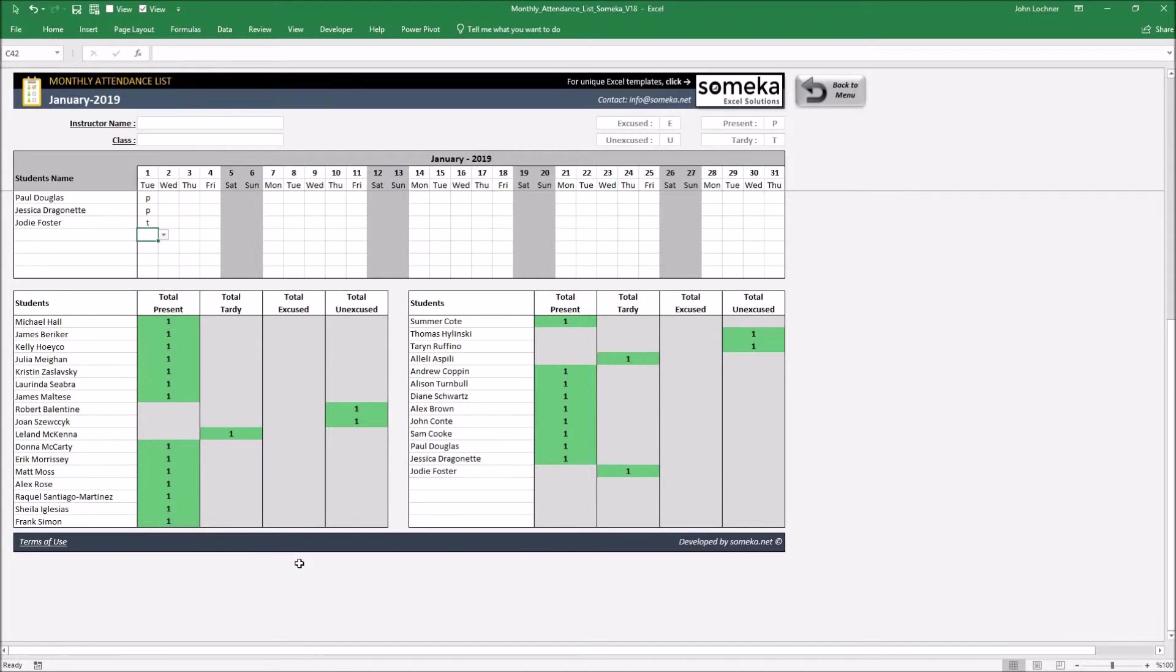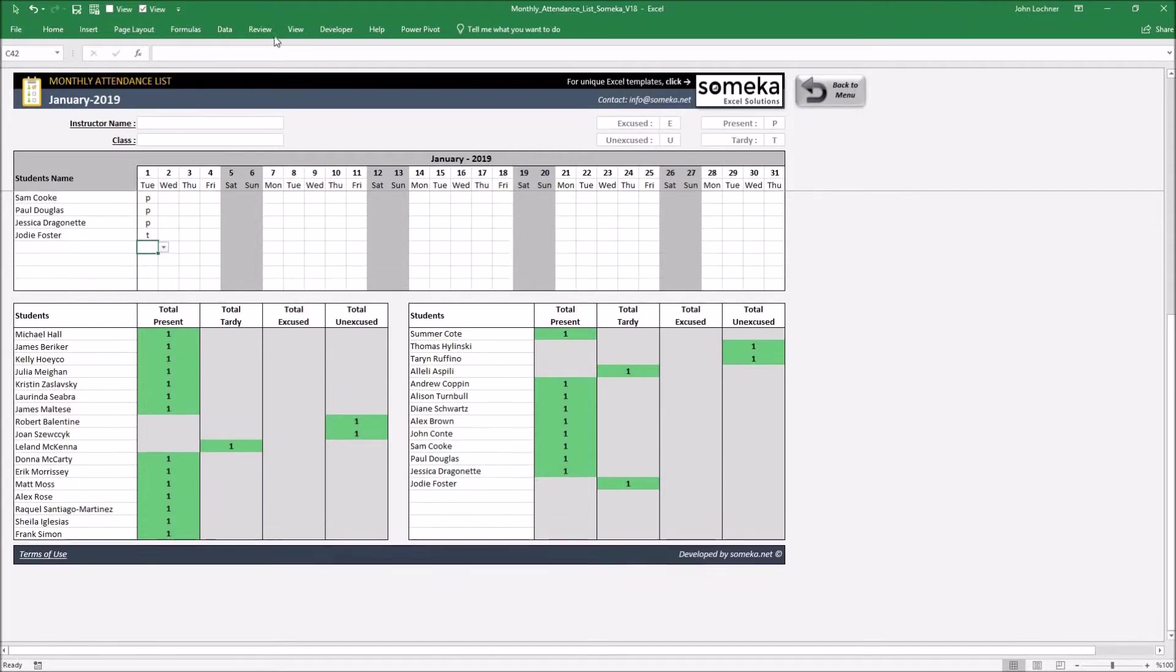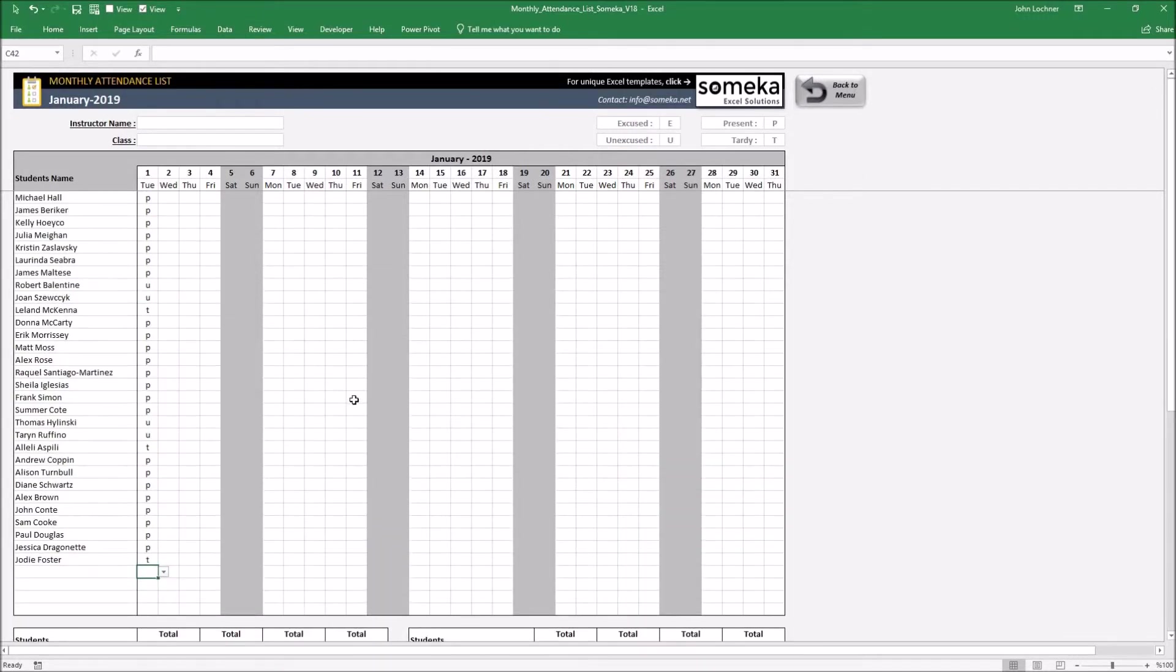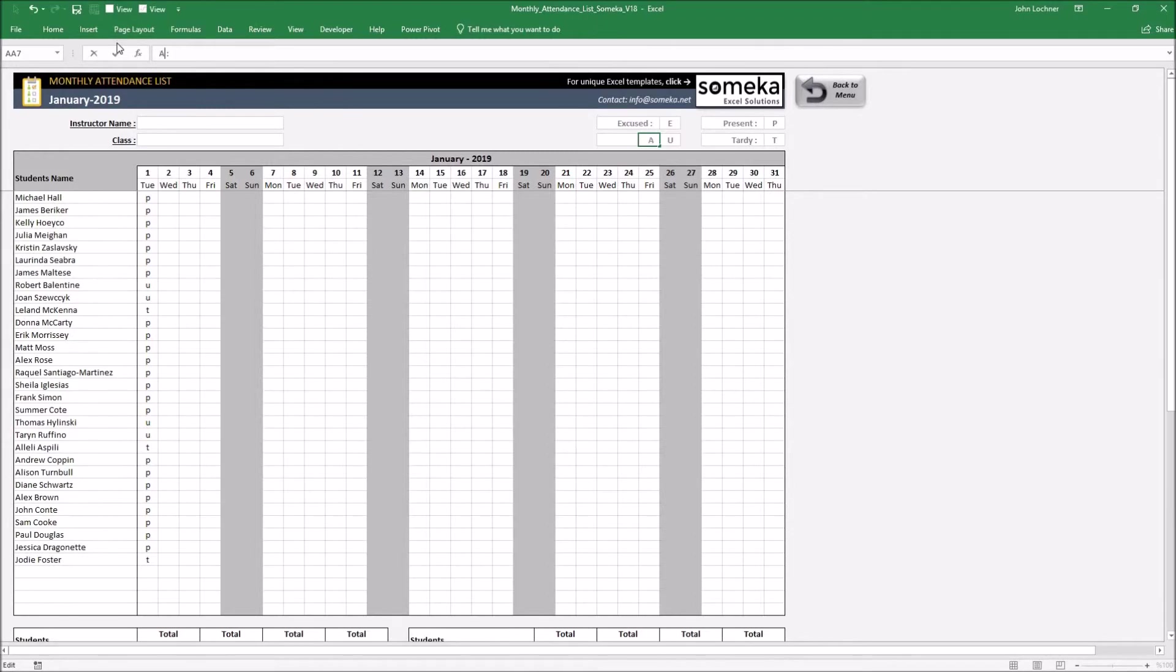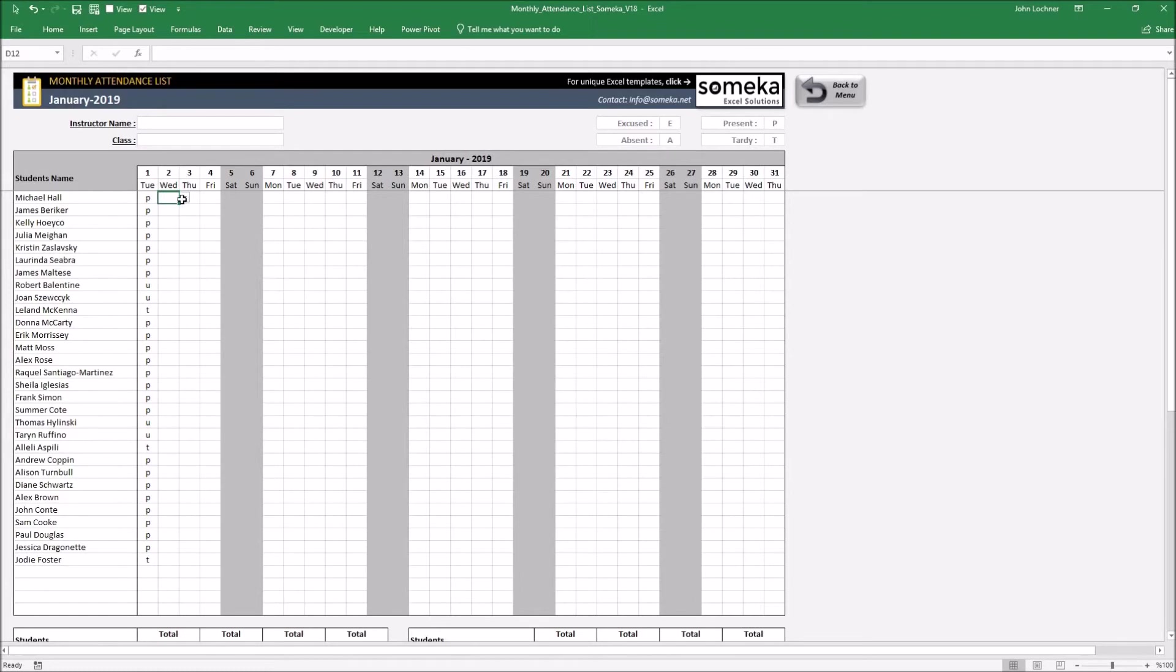If these options such as excused, unexcused, present, or tardy do not suit you, you can customize it by changing the names and assign them another option. Like if we don't want unexcused to appear, we can change it to absent and assign it a letter of A. Once you do that, while attending we're going to see A as an option.